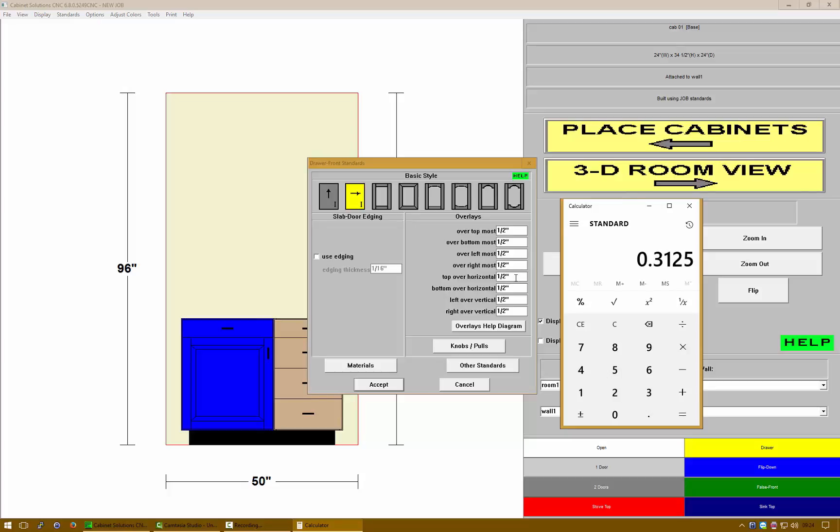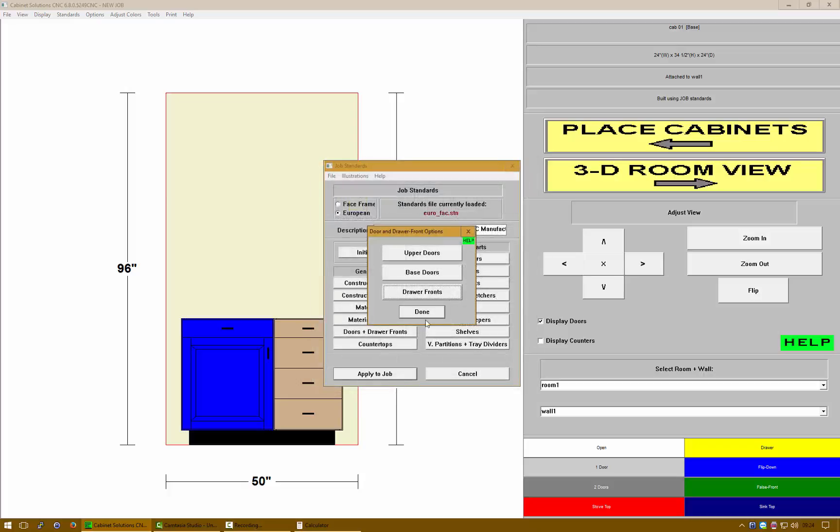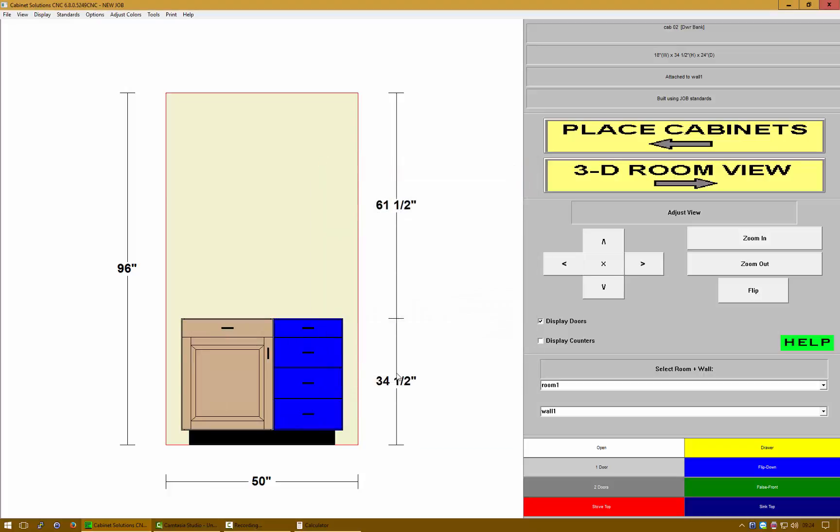Let's put that in the top over horizontal, the bottom over horizontal, and my left and right over vertical. Five-sixteenths for all four values. Let's click on accept and done and apply to job. If I zoom in on this cabinet, you'll notice that all my gaps are now there.